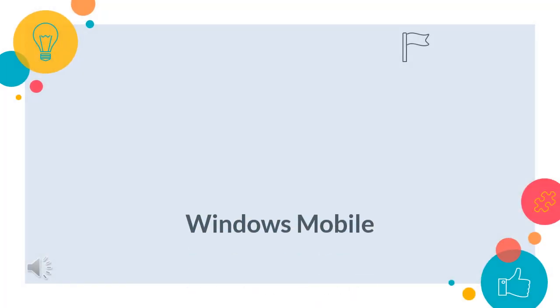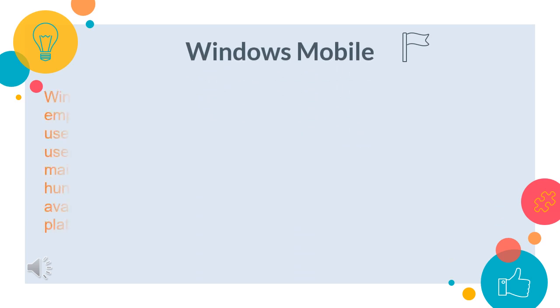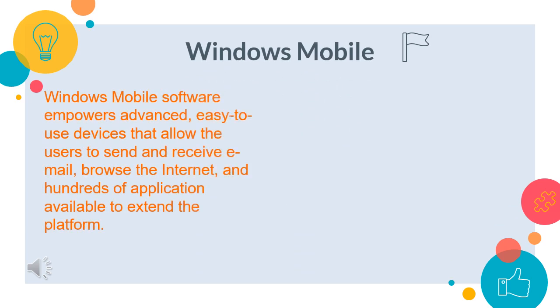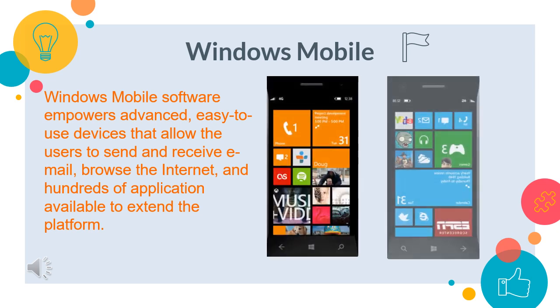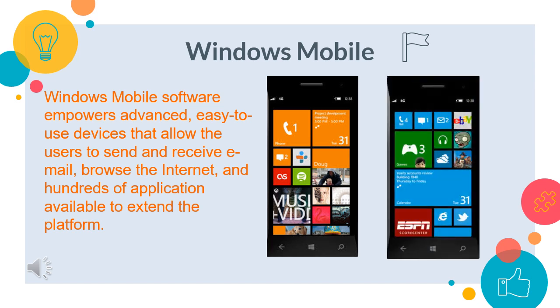Windows Mobile. This software empowers advanced, easy to use devices that allow the user to send and receive emails, browse the internet and use hundreds of applications available to extend the platform. Instead of Android mobiles, nowadays Windows mobiles are also available as Windows mobile works differently depending upon the place, time and the nature of work.